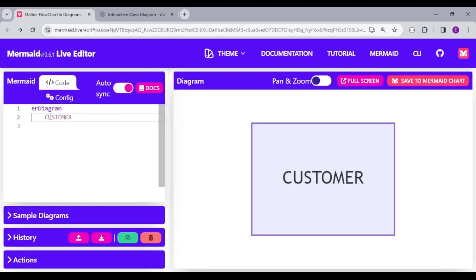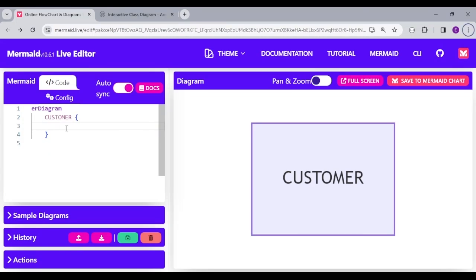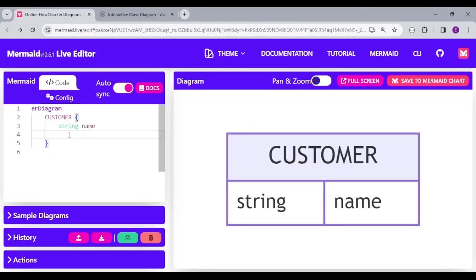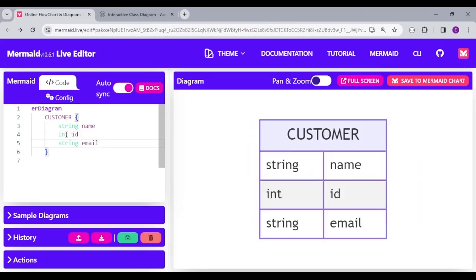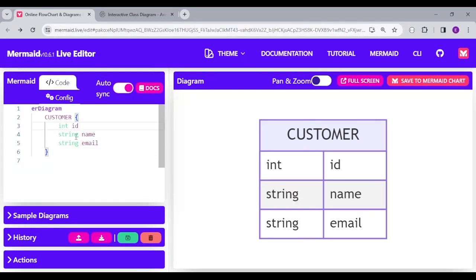We start with customer and the customer table contains name, ID, and email. The name is a string, email is string, and ID is an integer. Let me just swap this so that the ID will be the first item.